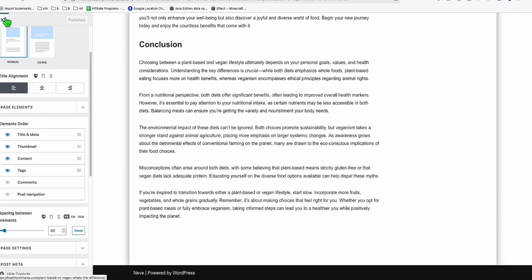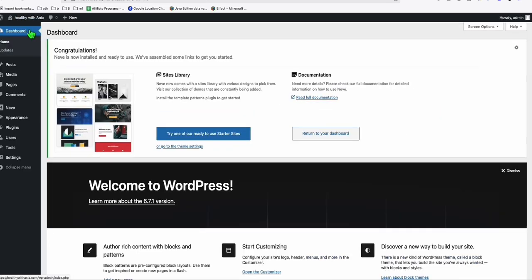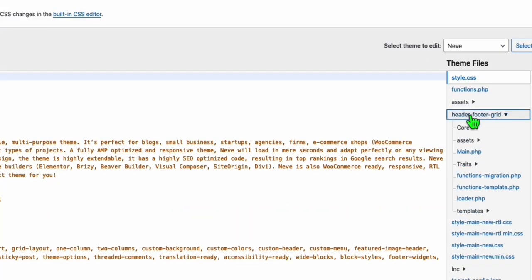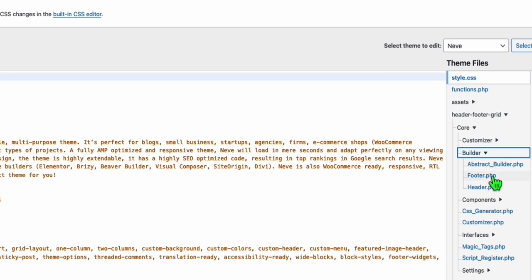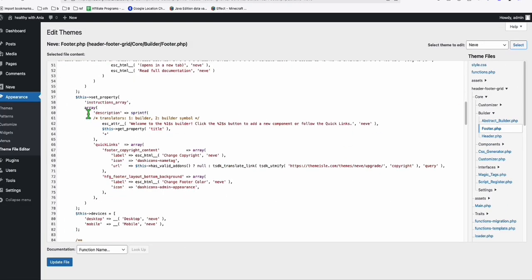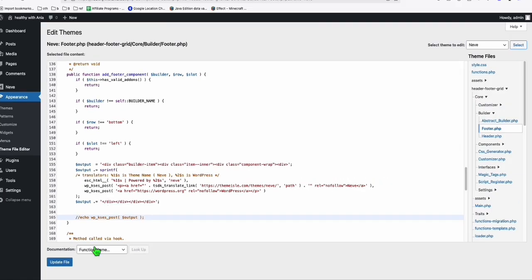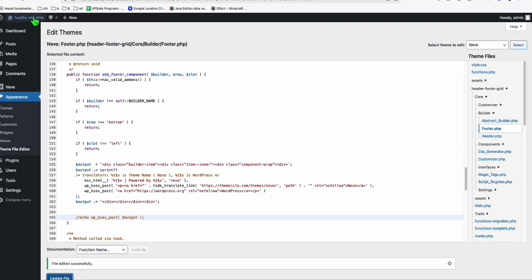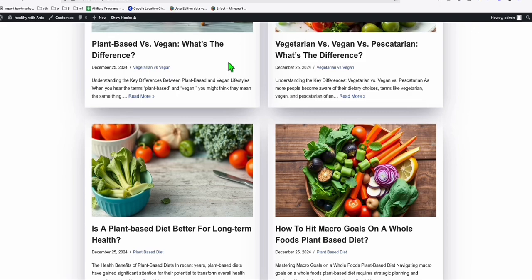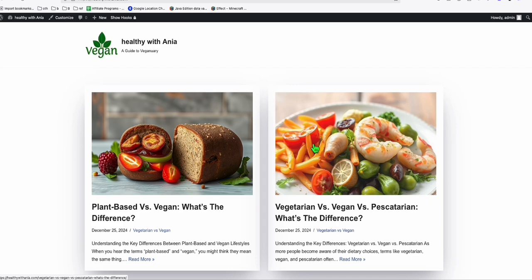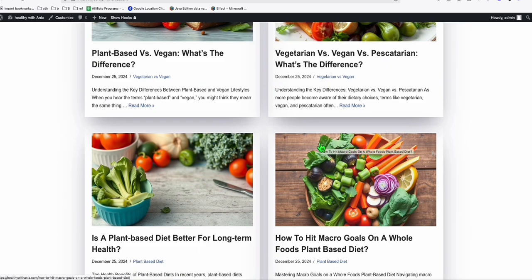To remove the theme name from the footer, go back to the Dashboard, then Appearance, and click Theme File Editor. Select the header-footer core builder file, then select footer.php. Once the file loads, go down to line 165 and comment it out. Click Update File. Now when you go to your main site and scroll down, the theme name is no longer shown in the footer.